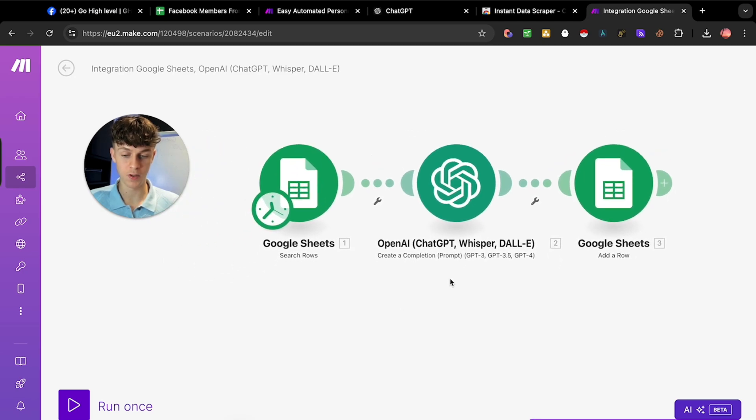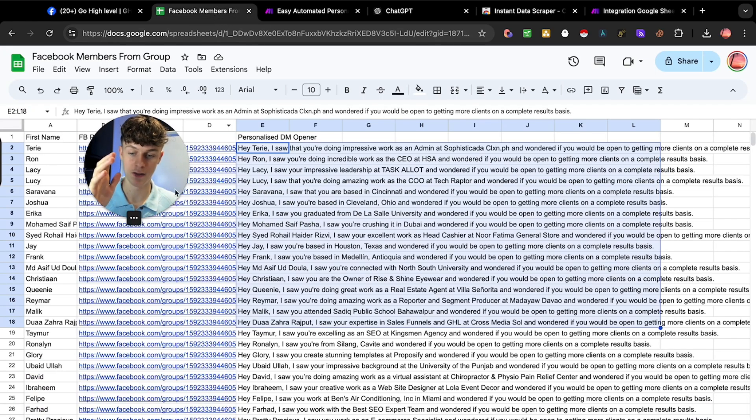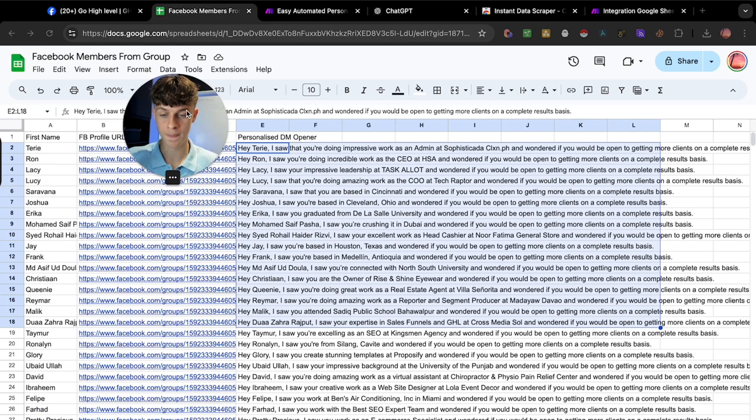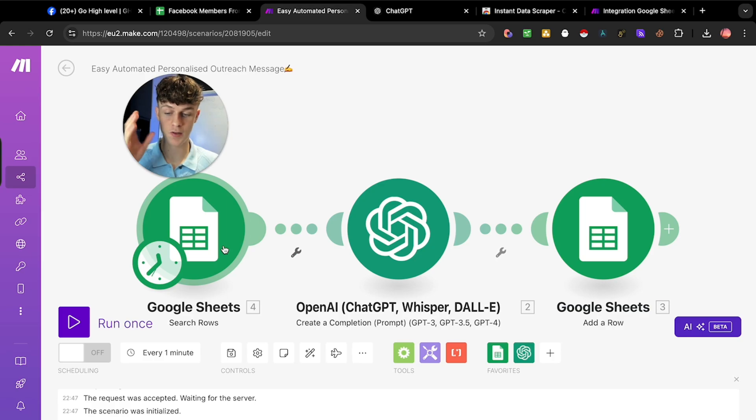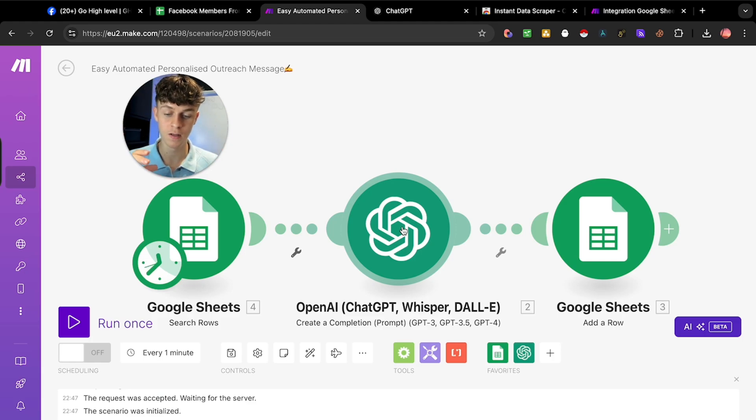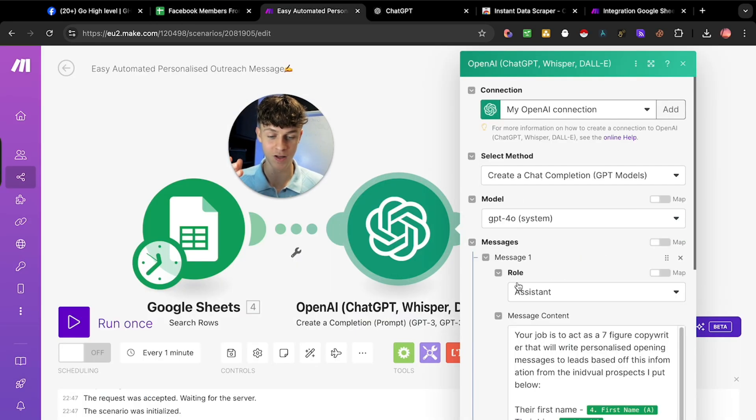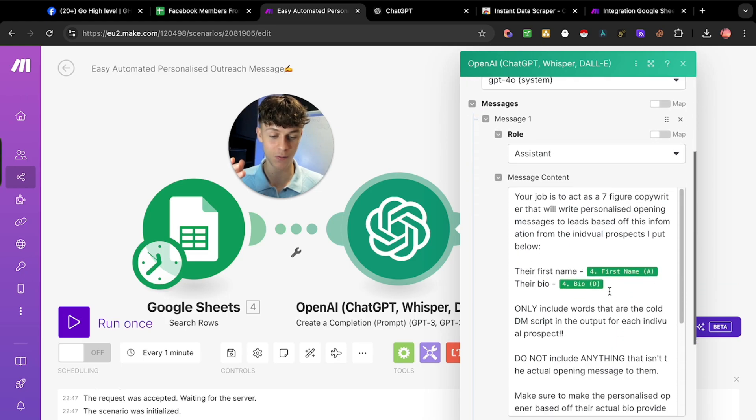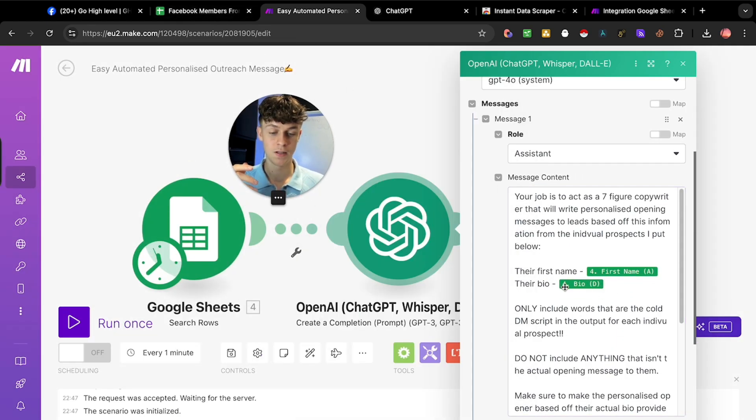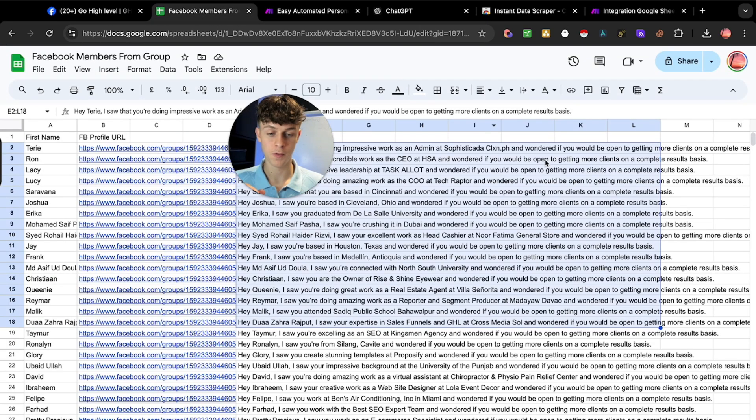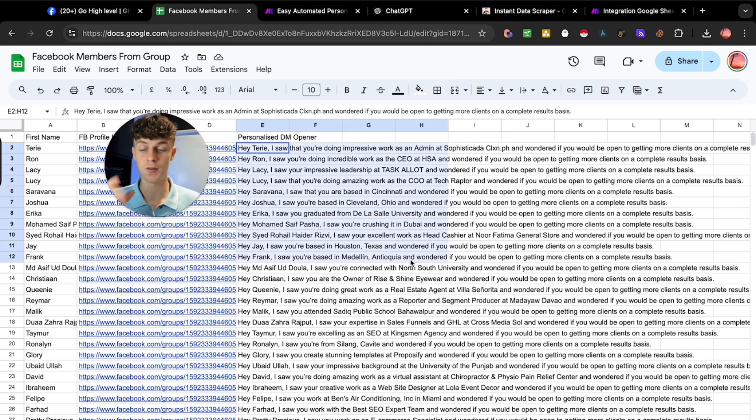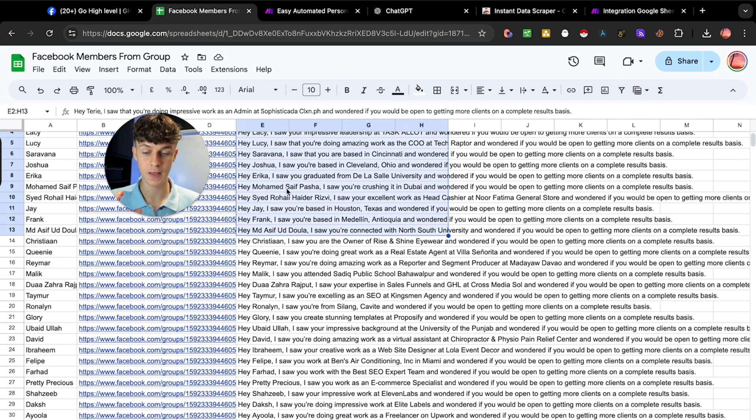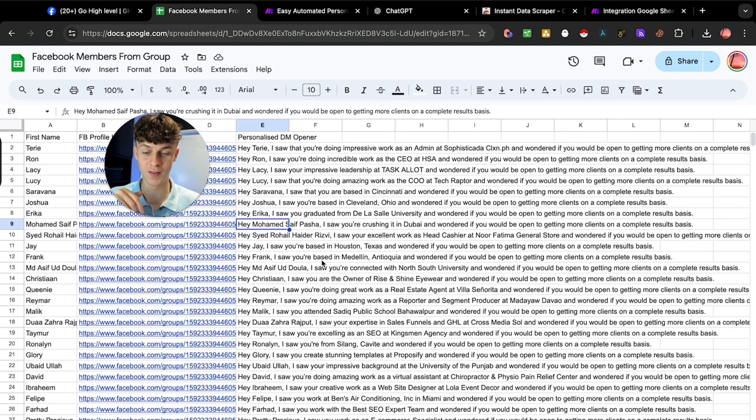What this means is once you've done the first step, putting members into the CSV using Instant Data Scraper and then filtering, you can run this automation. It's going to search for this information. It's then going to use the ChatGPT prompt and act as a seven figure copywriter to write a personalized message based off their first name and bio. Just make sure you include the bio in the prompt. It puts the output for each person right here in this column.